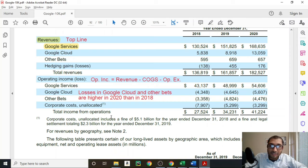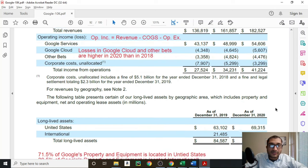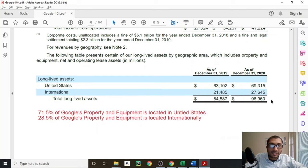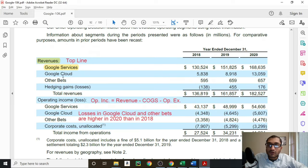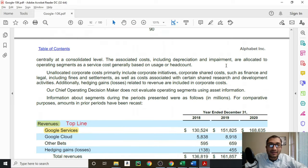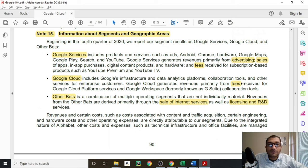So when we look at the total income from operations, the reason that we see this growth in numbers is because of its Google Services segment generating a greater profit, and also because the cost of its fines and legal settlements over the past few years have decreased. Finally, let's look at the geographic region where Google's long-lived assets are located. About 71.5% of Google's property and equipment is located in the United States, and about 28.5% of Google's property and equipment is located internationally. Now that we have a better idea of Alphabet's three core operating segments, its revenue breakdown, and also how it recognizes its revenue, let's focus on the company's fundamentals by reviewing its key ratios.